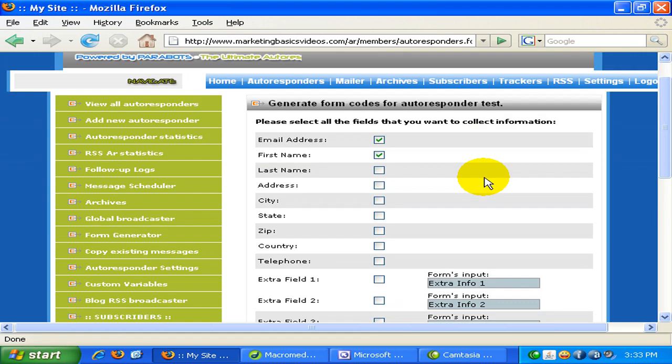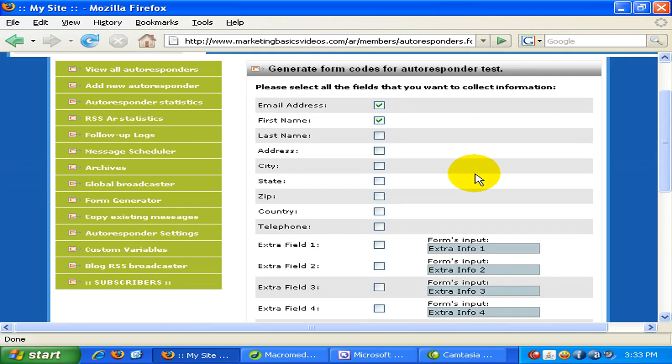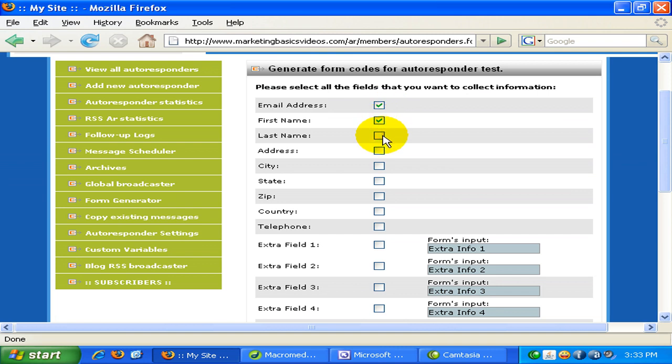And now I'm given a series of options for me to choose on what do I want to collect from my subscriber. The first part and of course the thing that is the most important is the email address because it is needed to follow up with the subscriber and the first name. And you can optionally, you can choose to ask for the last name if you want. And also there are other fields that you can fill in or you can choose to ask from the subscriber.